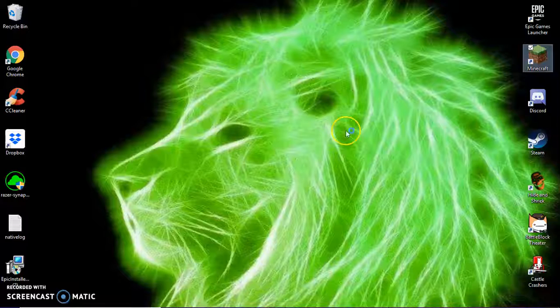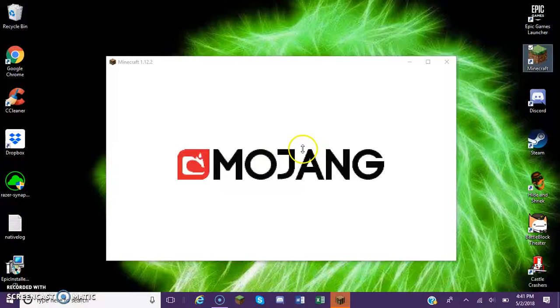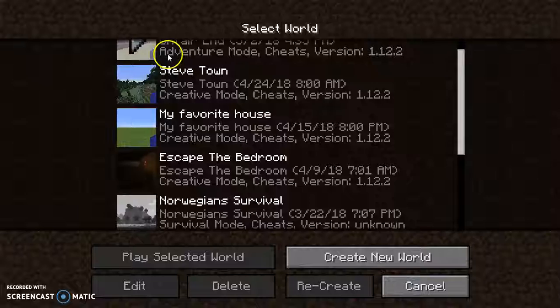Sorry, it might take a second. So then you just click here - single player. And since you've never played it, it's most likely at the bottom.